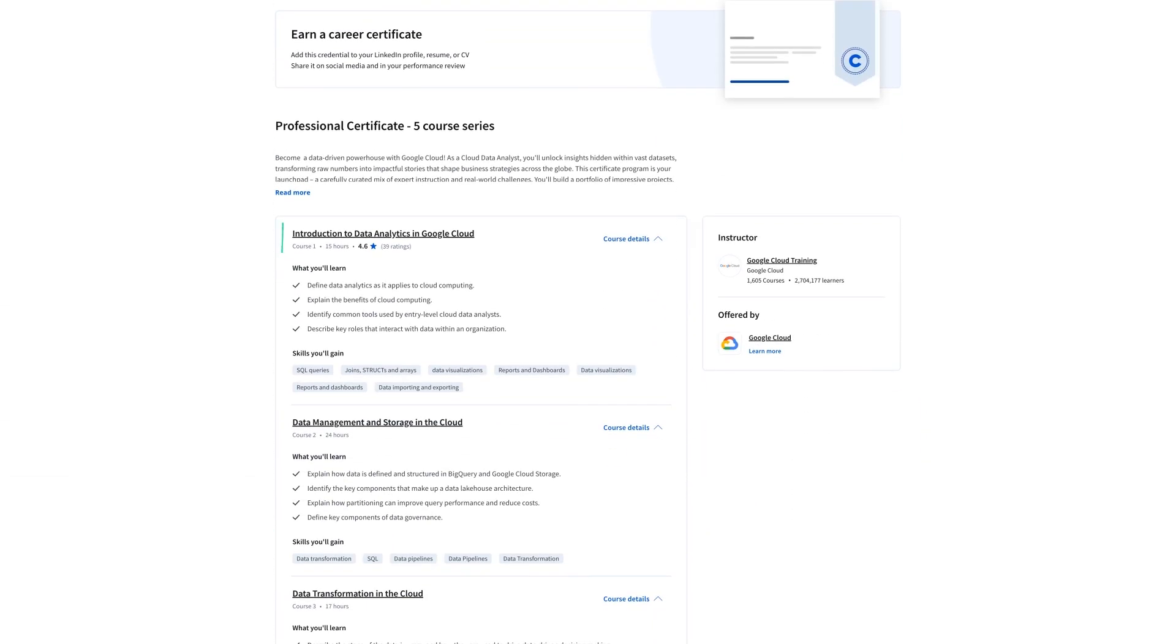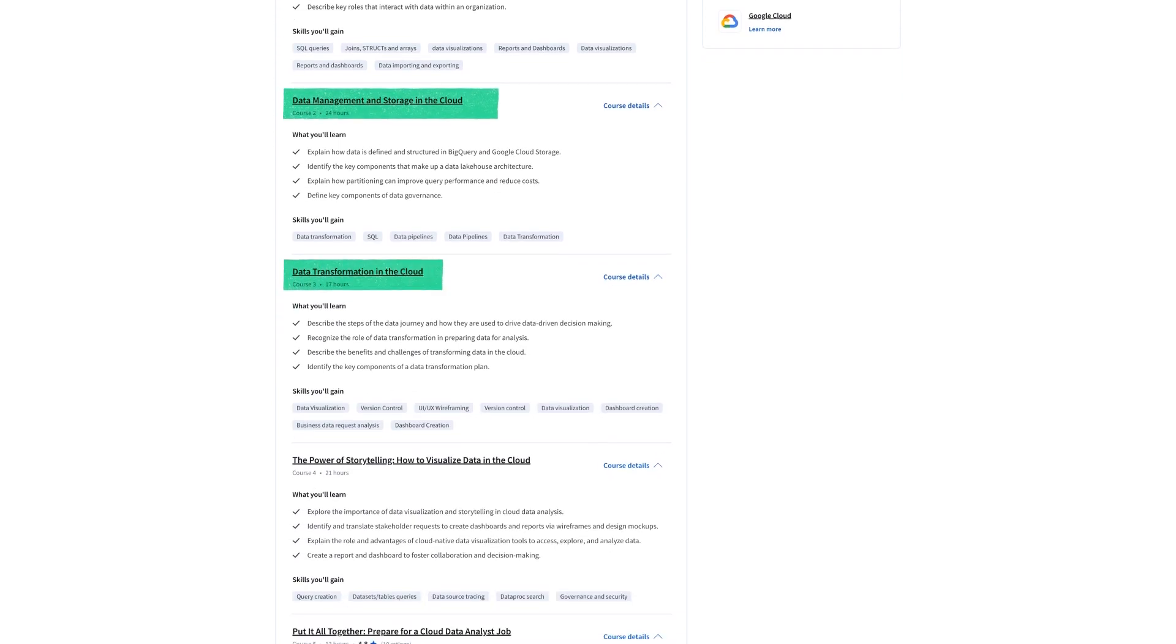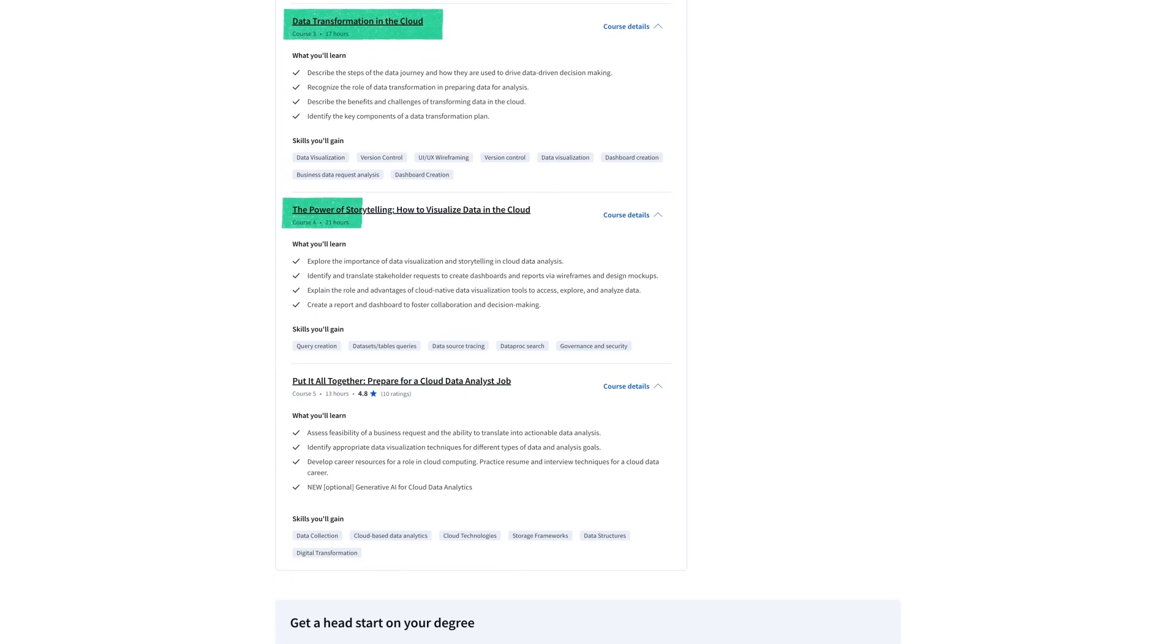Now the course itself is going to first focus on an introduction to data analytics in Google Cloud which is Google's cloud computing platform and it's also known as GCP. And then we'll move on to data management and storage in the cloud and then data transformation in the cloud and then storytelling and visualizing data in the cloud.